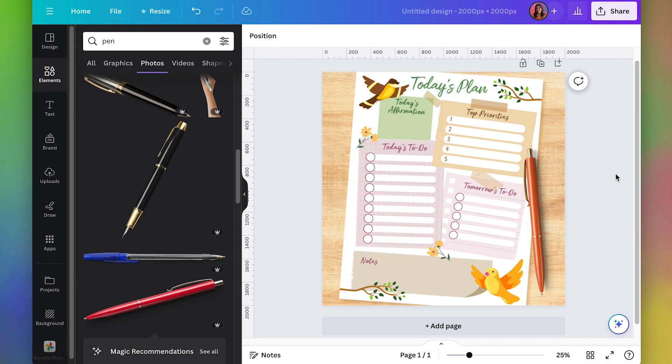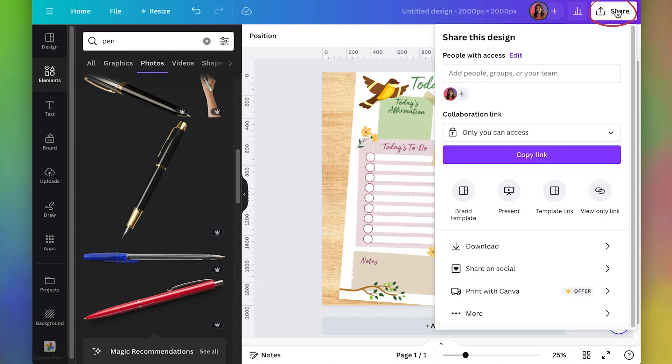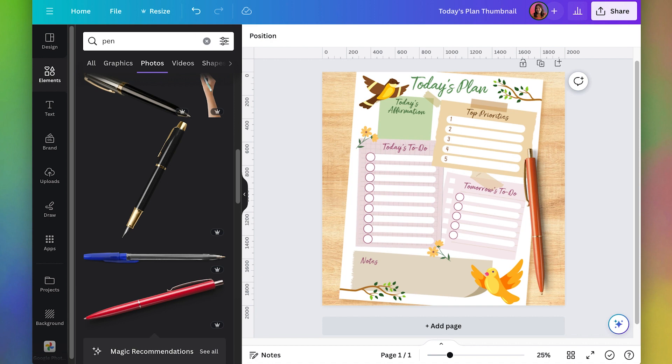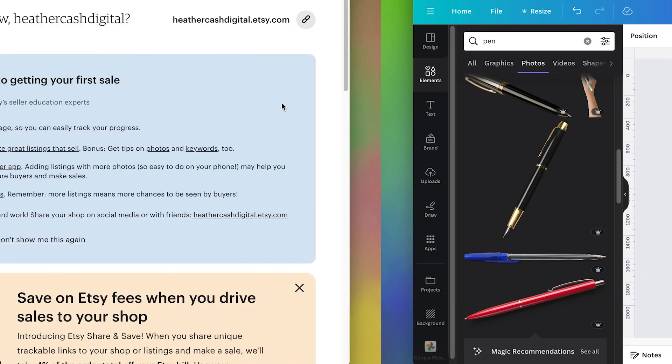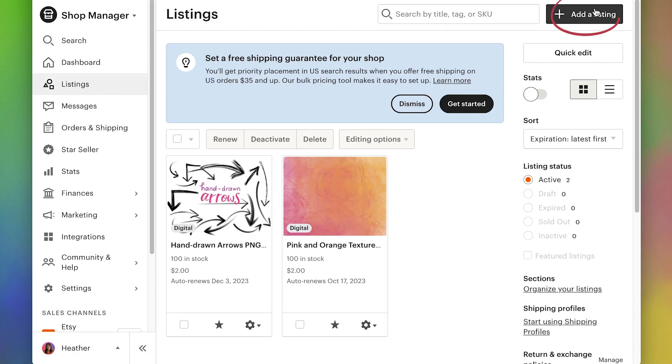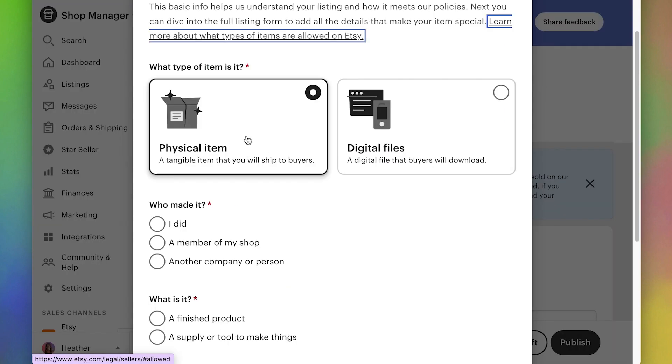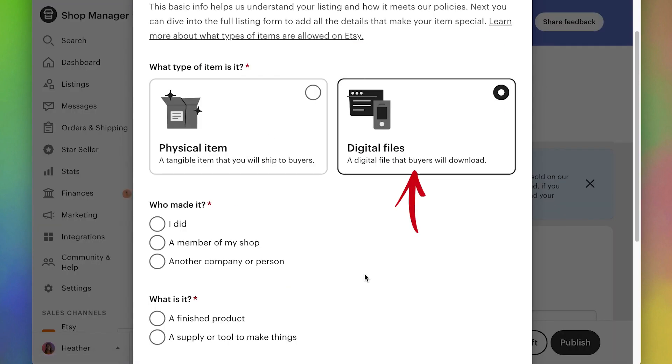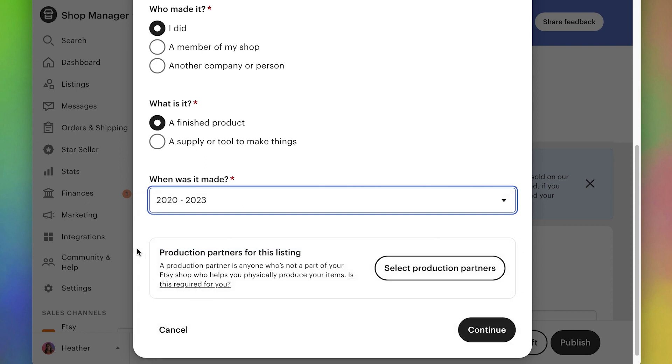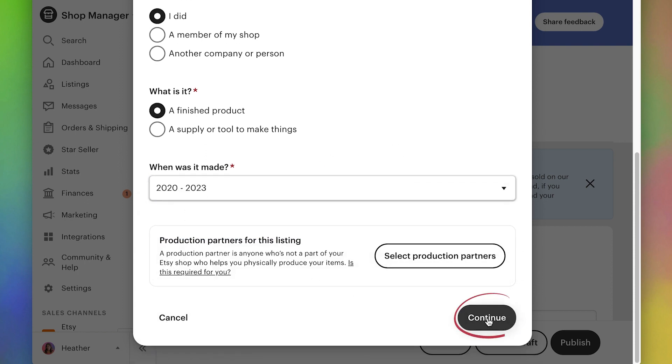So this is pretty good. I'm going to go ahead and click share, download, and I'll pick PNG and download. Let's go to Etsy. I'm in my shop manager here and I'm going to go to listings. And then I'm going to add a listing. And we're going to click digital file and I made it and it's a finished product and I made it now. So I'll do the most recent one. Continue.